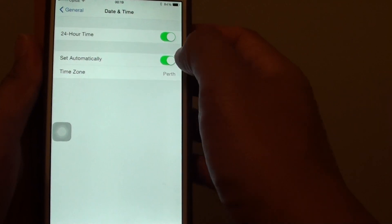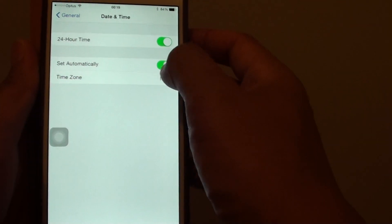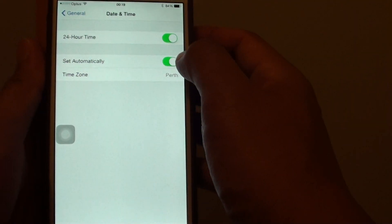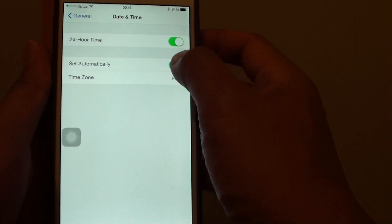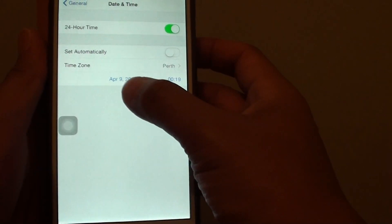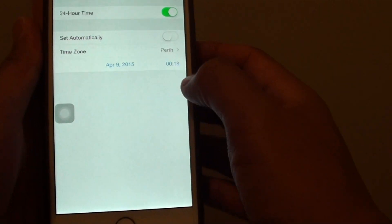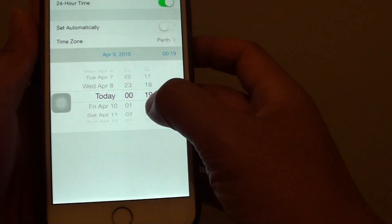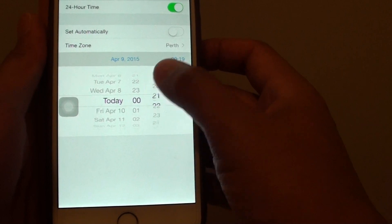Then on this screen here, turn off set automatically, so slide the switch to the left. And you should see this appear down here, now tap on it and you can change the time manually.